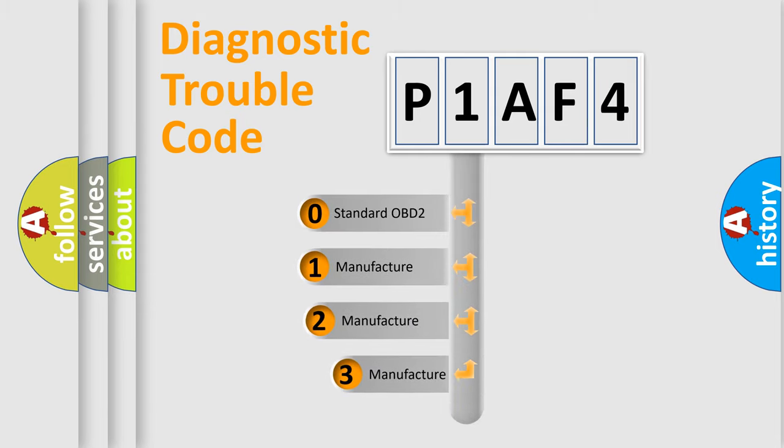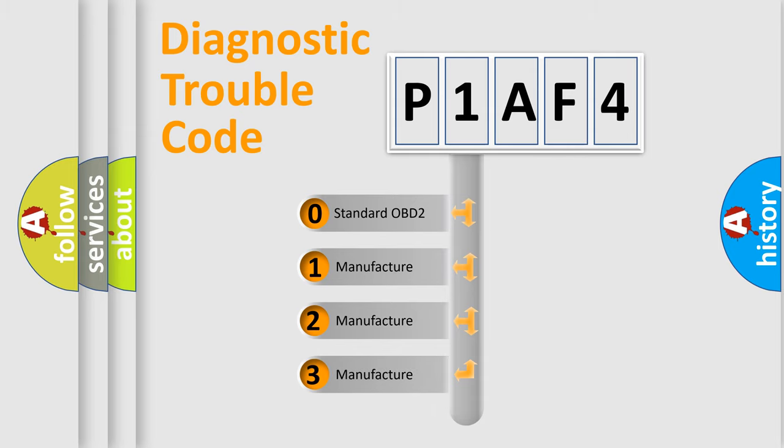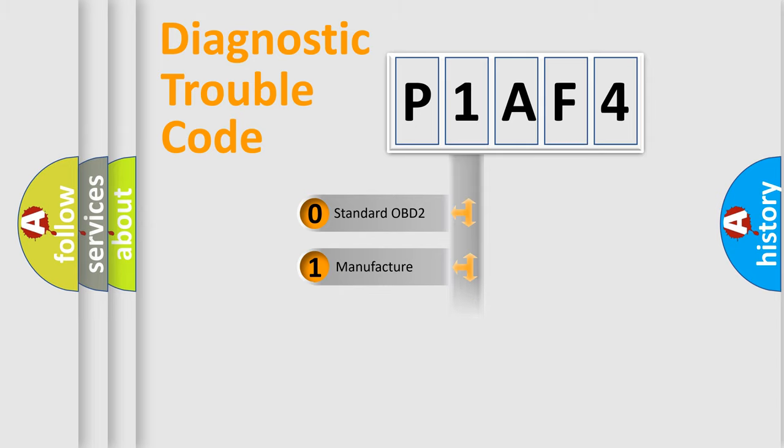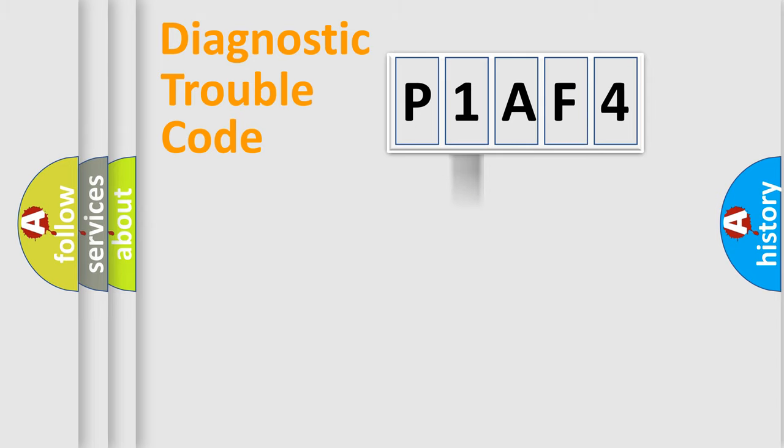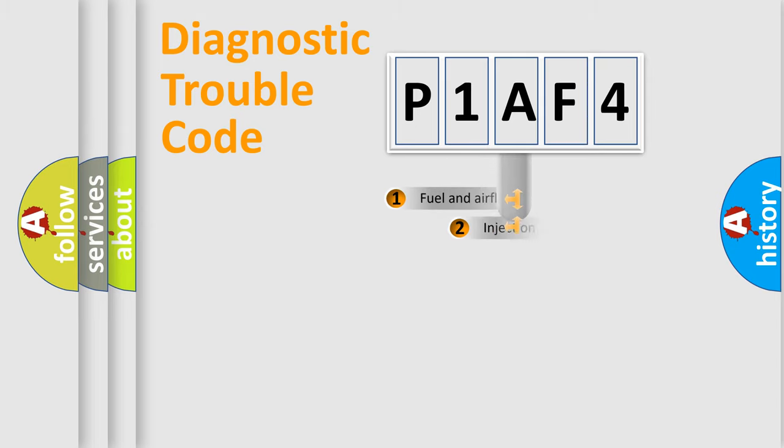If the second character is expressed as zero, it is a standardized error. In the case of numbers 1, 2, or 3, it is a manufacturer-specific expression of the car-specific error.